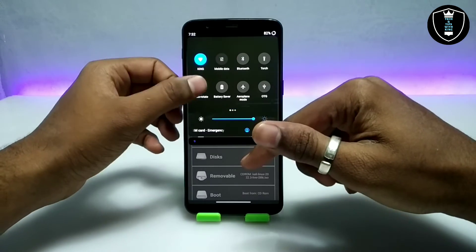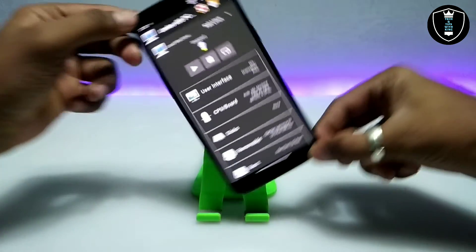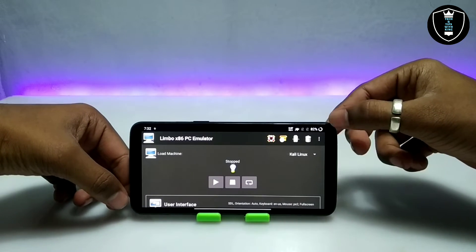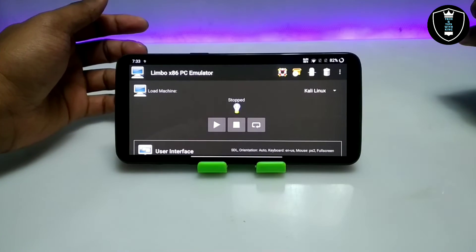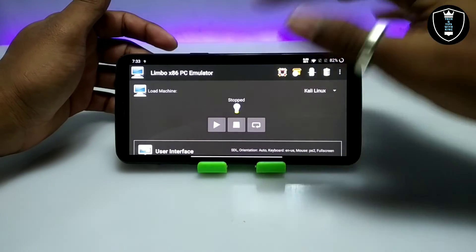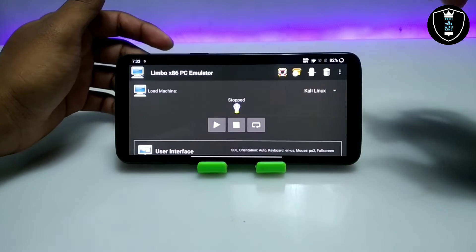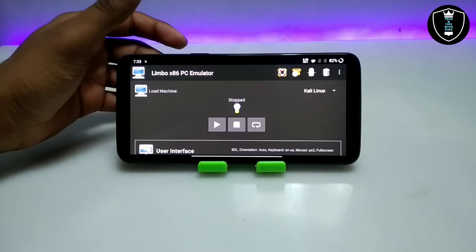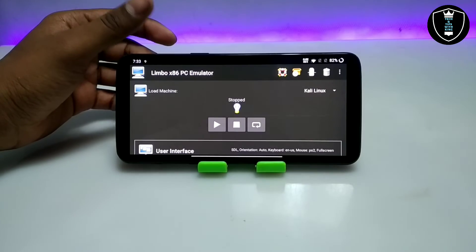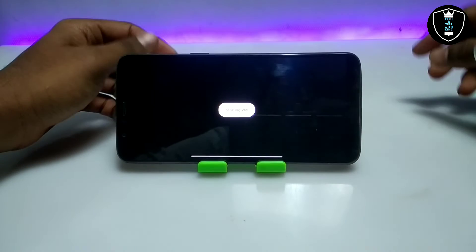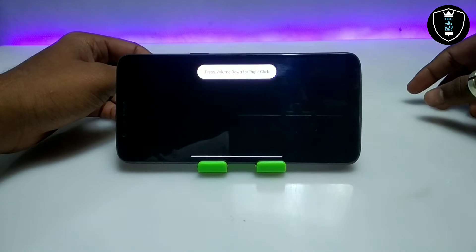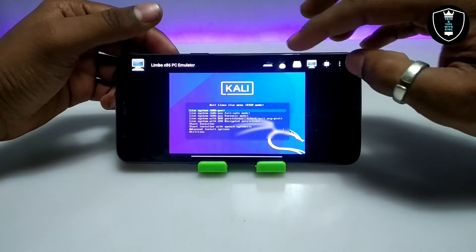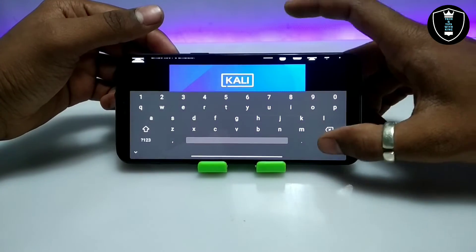Click on High Priority. We have done all the settings in Limbo PC Emulator. I am going to turn on screen rotation to get a better view. Let me set up the camera and come back. As you can see, I have done all the settings — let me click the Play button. Make sure you are connected to the internet before clicking Play.